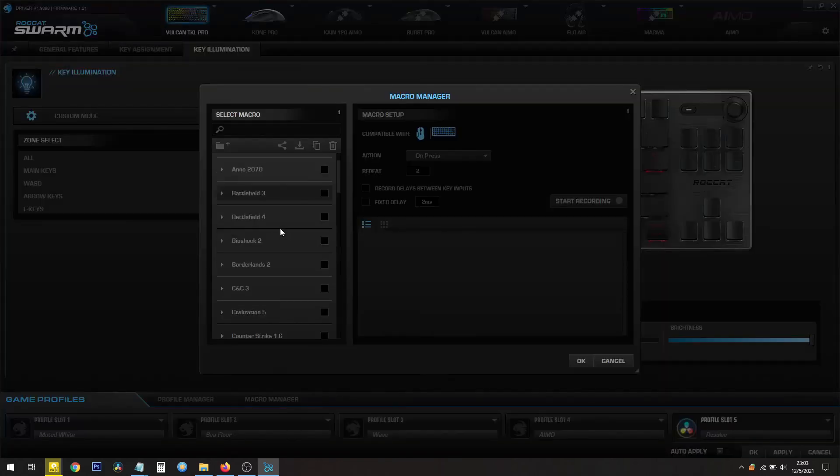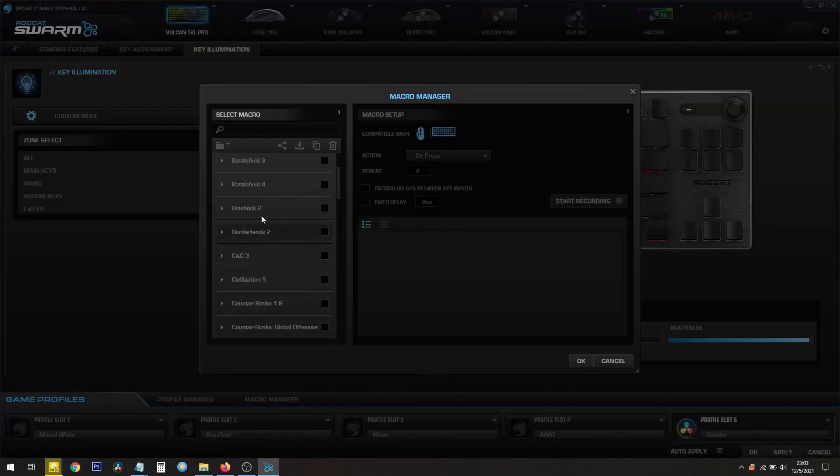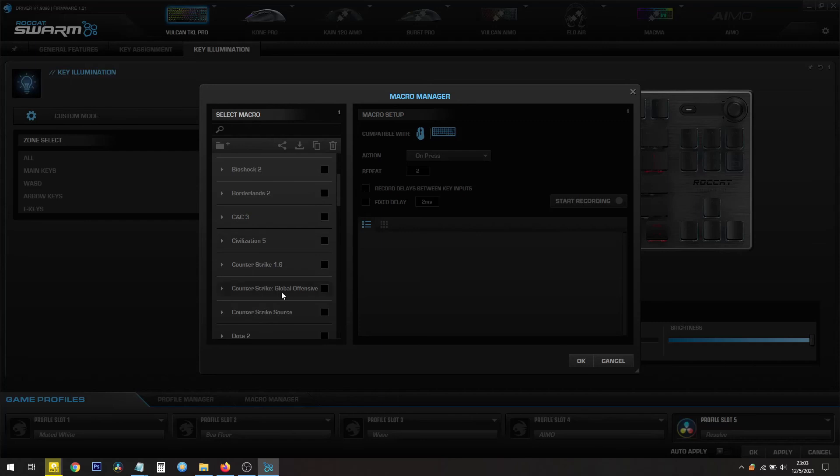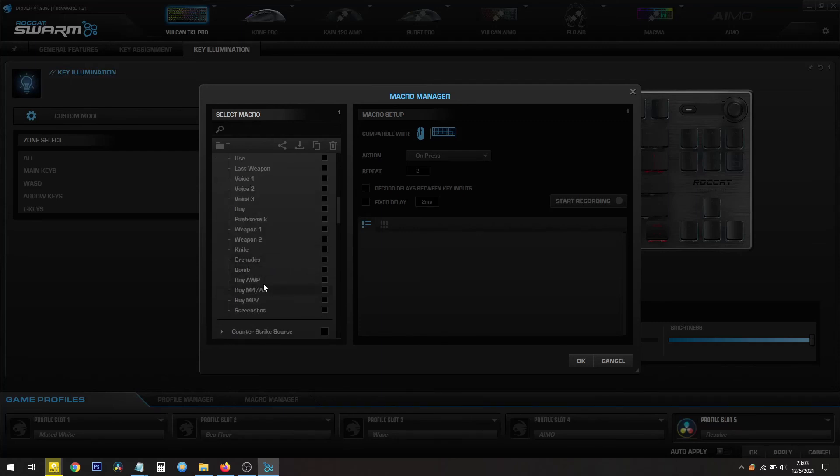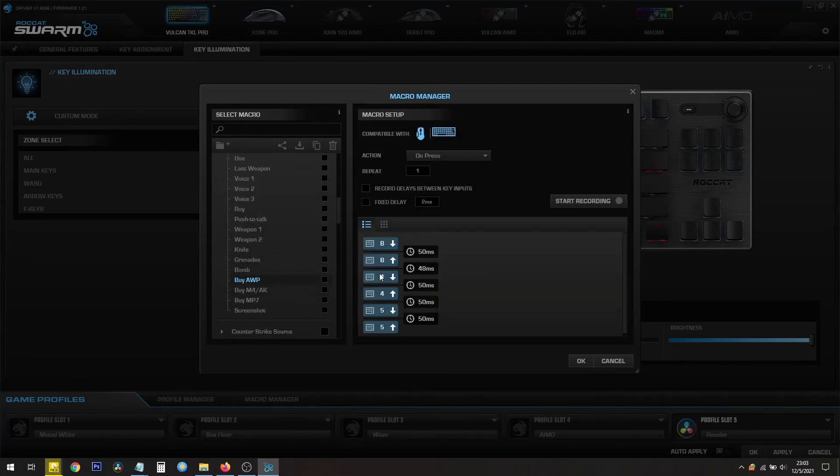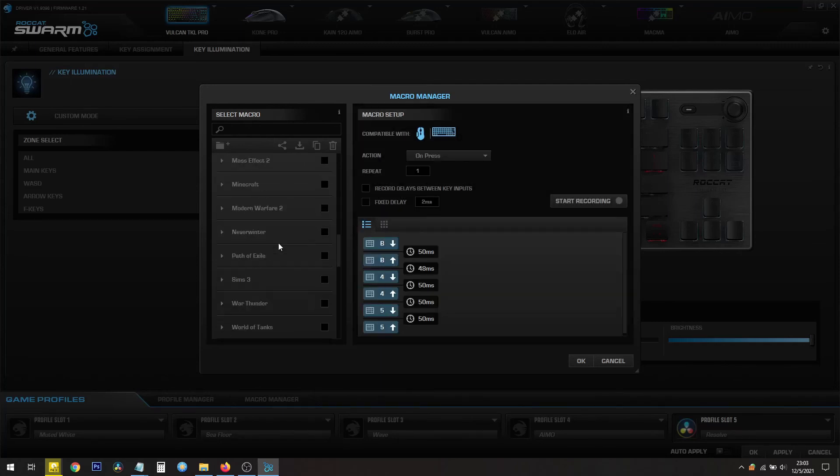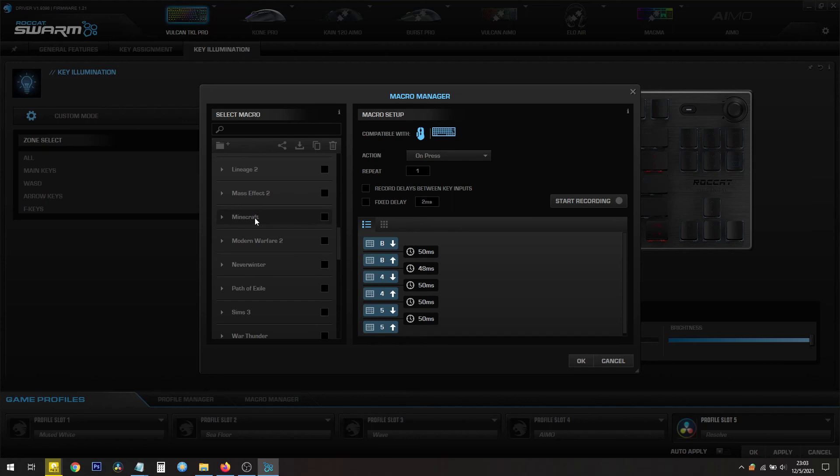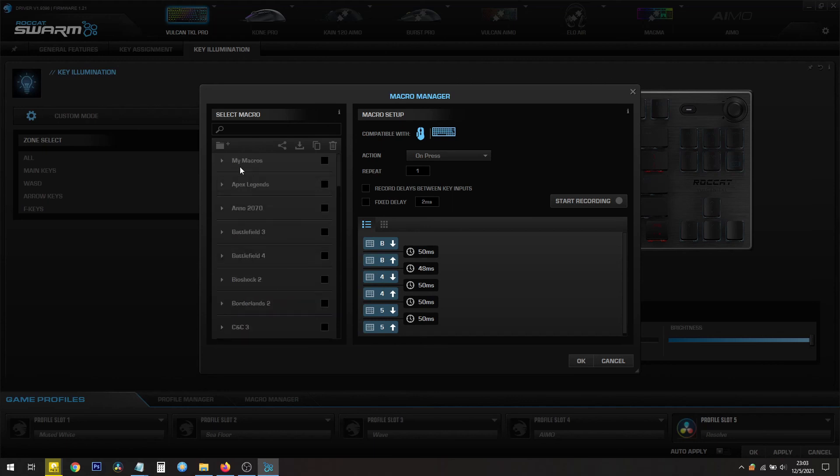You have preset macros for a whole bunch of games, including CSGO. Look at this. And they have stuff for Minecraft even. You can make your own too, under My Macros on top here.